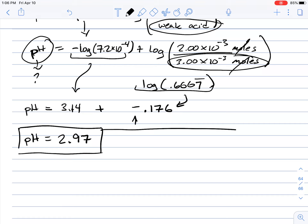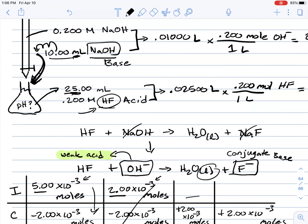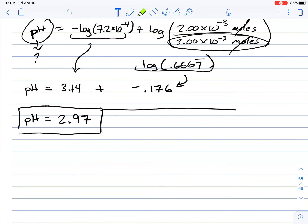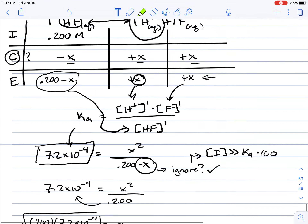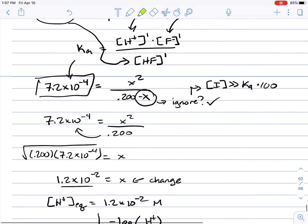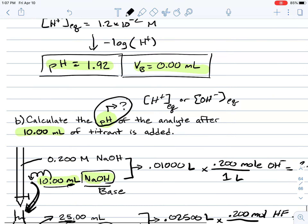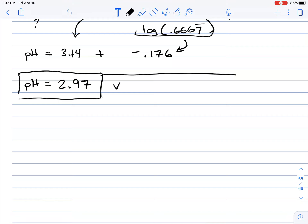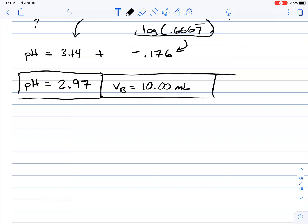After adding 10 mL of NaOH, the pH rose from 1.92 to 2.97. This defines our second point on the titration curve.